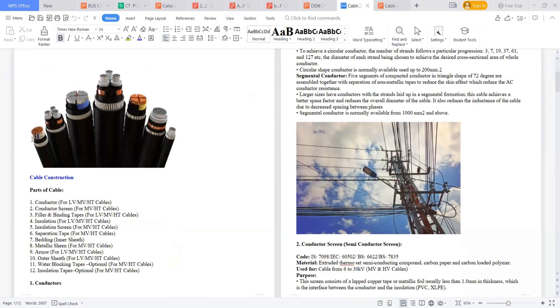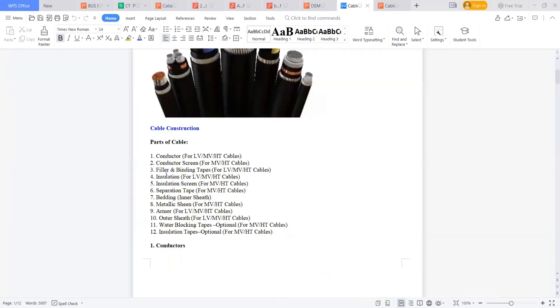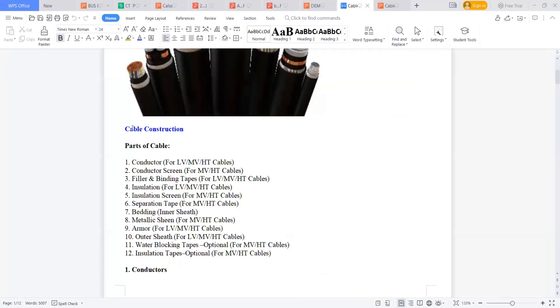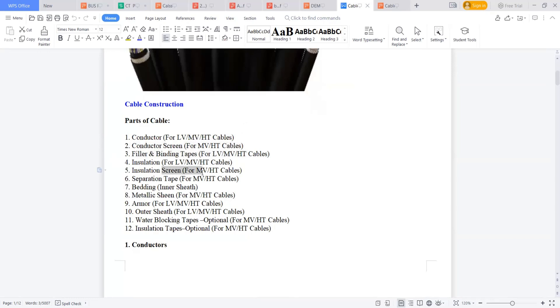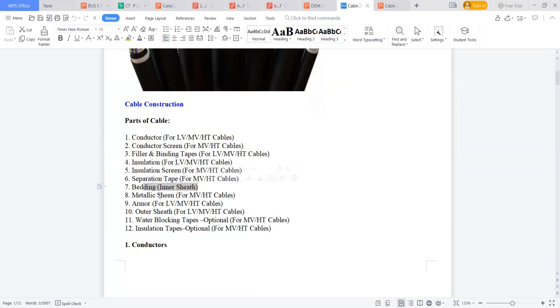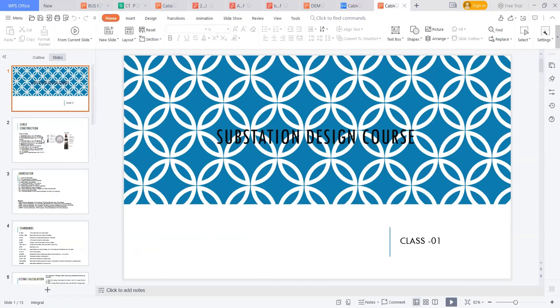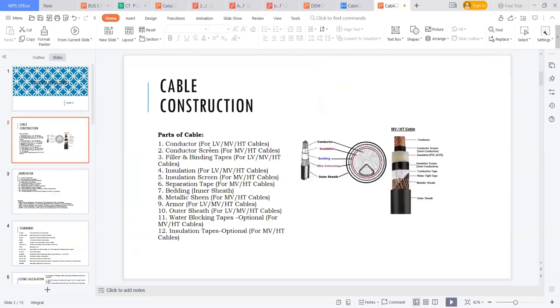Let's focus on the main things. In the cable, we can see these parts: conductor, conductor screen, the filler and binding tapes, insulation, insulation screen, separation tape, bedding which we will call the inner sheet, metallic sheet, armor, outer sheet, water blocking tapes, and insulation tapes. So these are the parts of cable construction.